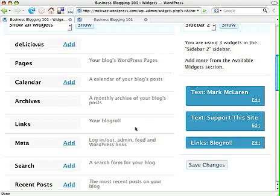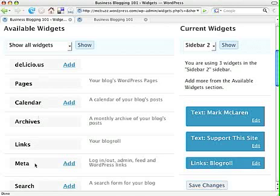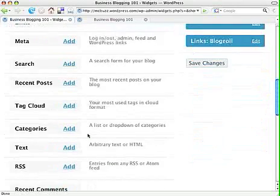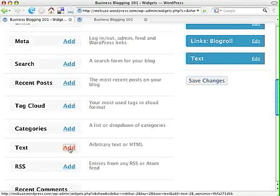To put another widget in here, all you have to do is look over on the left-hand side — it gives you all your options. Some of these are in use so the 'Add' link is not there for those. Some, like the text widget, you can have as many as you want, so I'm going to add another one by clicking on Add.